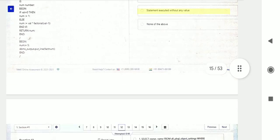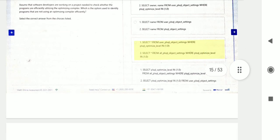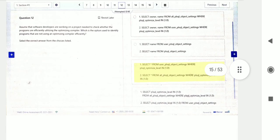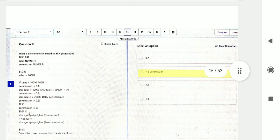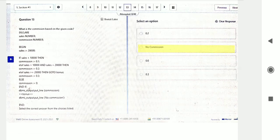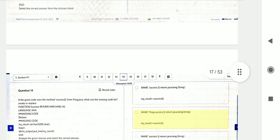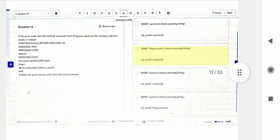Question number eleven, then question number twelve — go through it and try to resolve the answer. Question number thirteen: identify the command based on the given code snippet. Options are provided and you will find the correct one. Then question number fourteen.